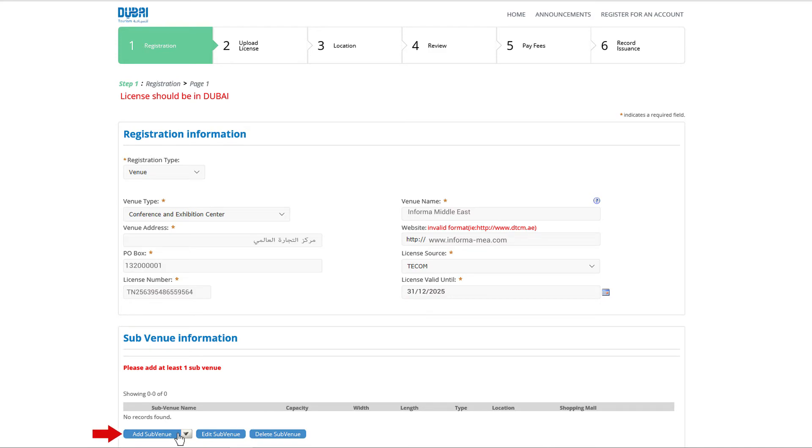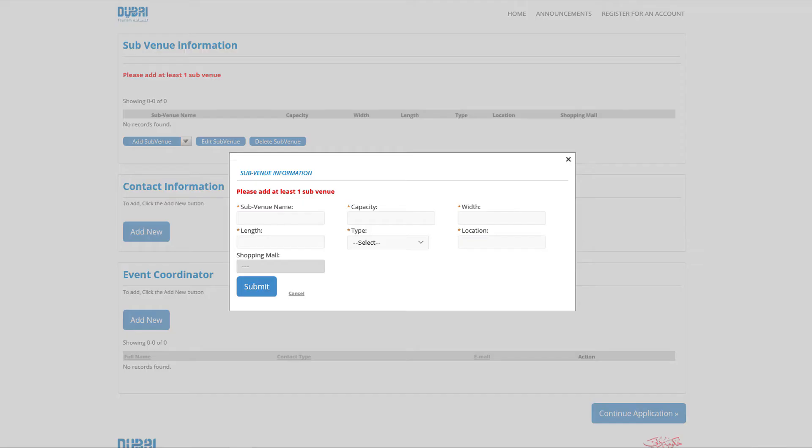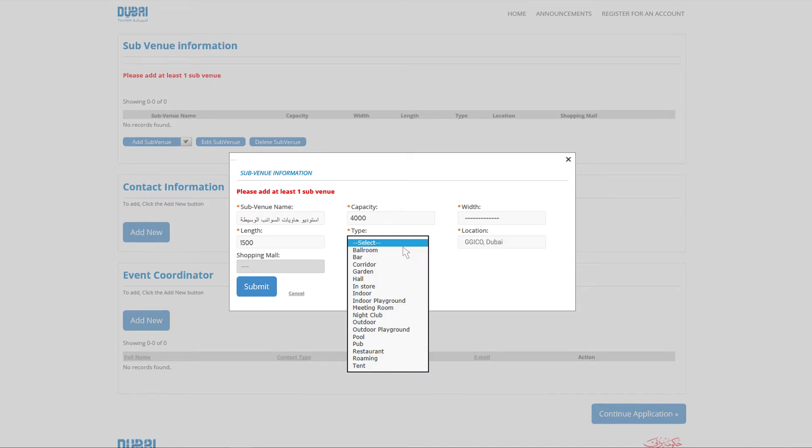To add subvenue, click on add a subvenue button. The system will display the subvenue information and fill the required fields then click on submit. You can add unlimited subvenue and subvenue details should be entered in Arabic language.